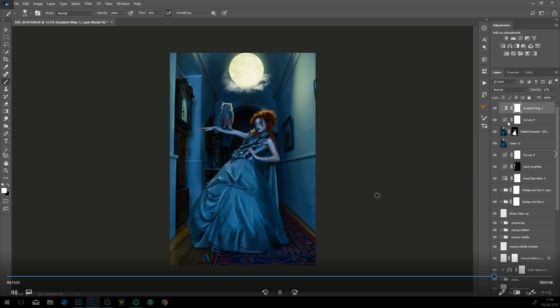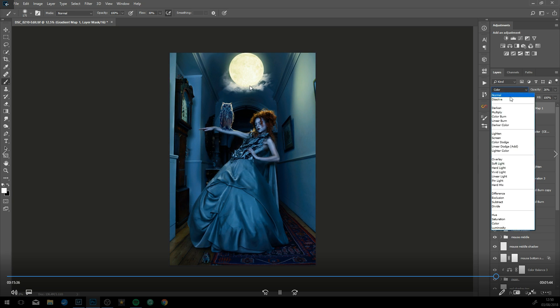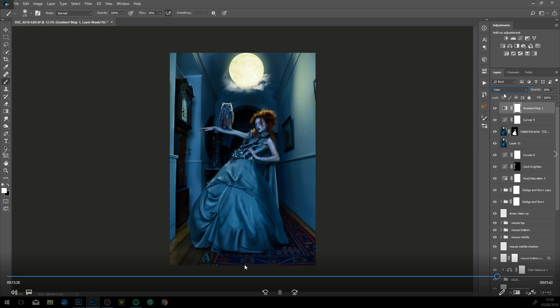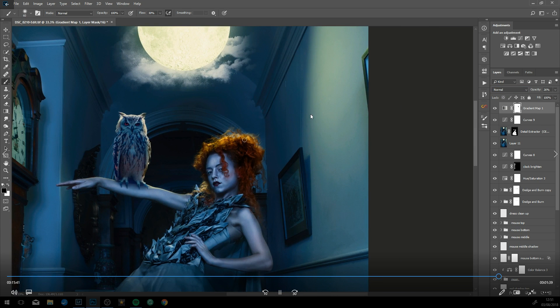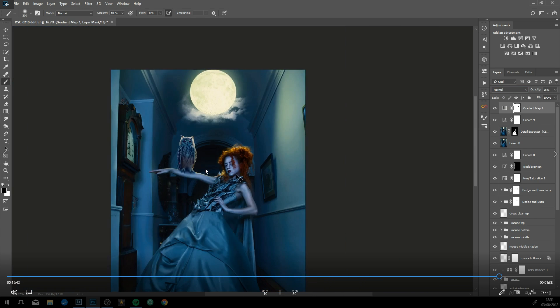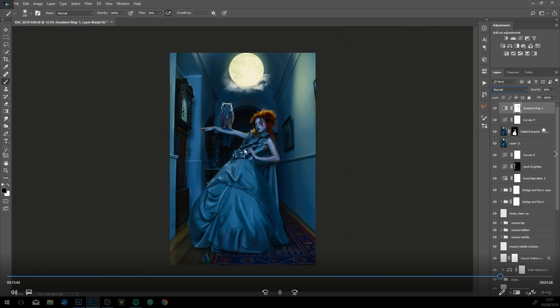Now just going into the gradient map for some color grading and just adding some more blues and into the whole image and yellows, kind of going with the color theme that we already had to start with.